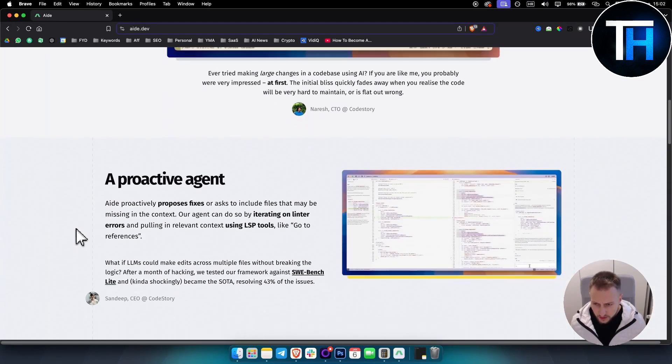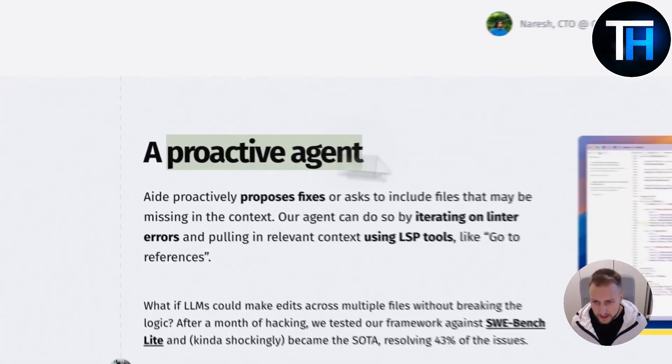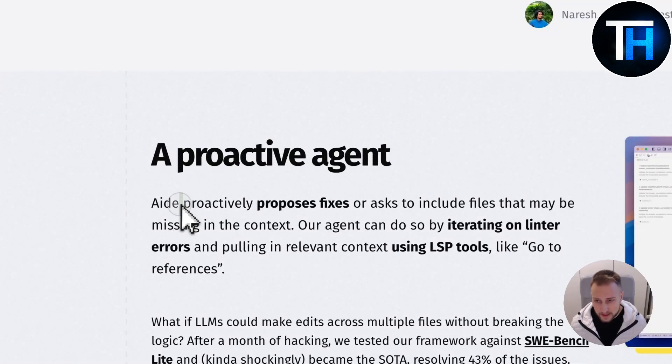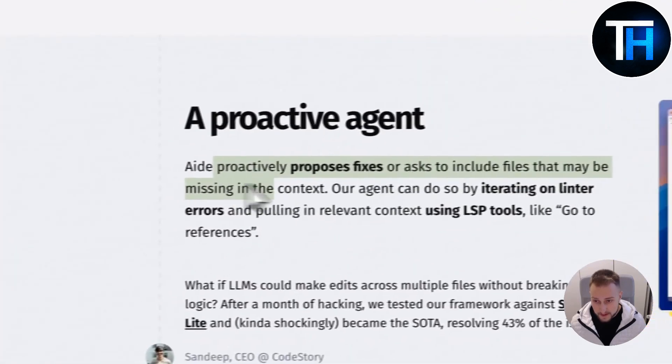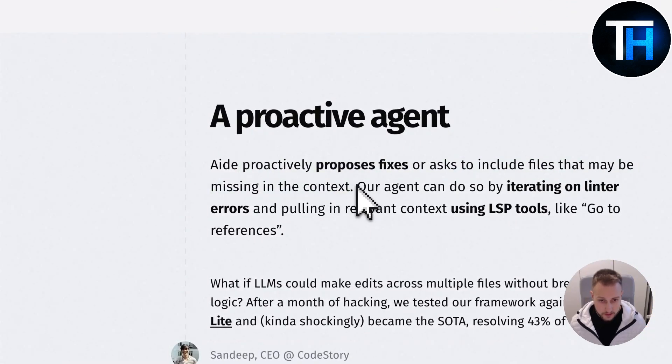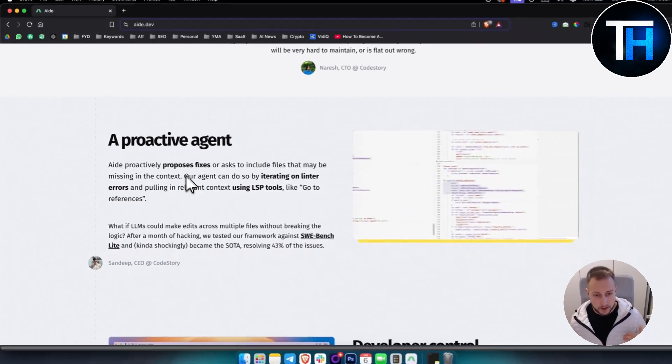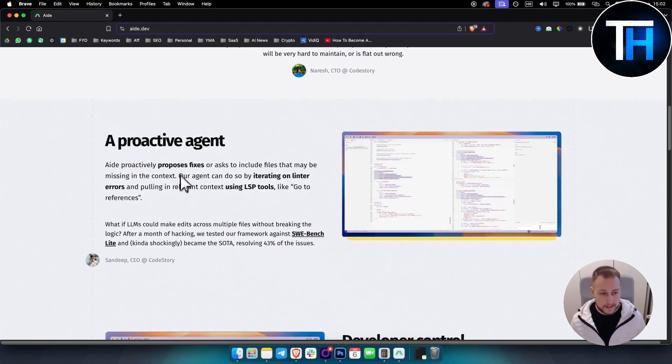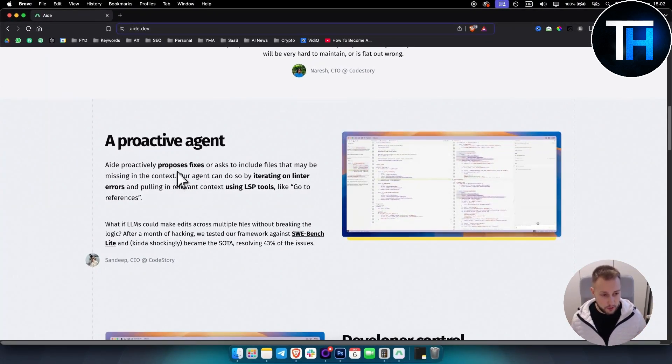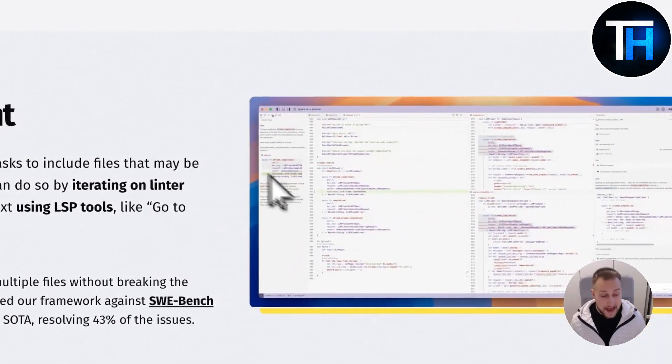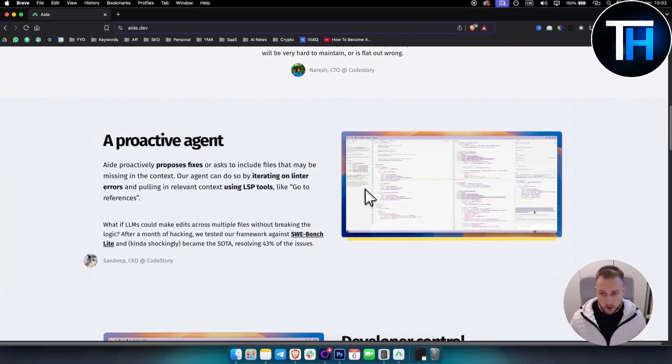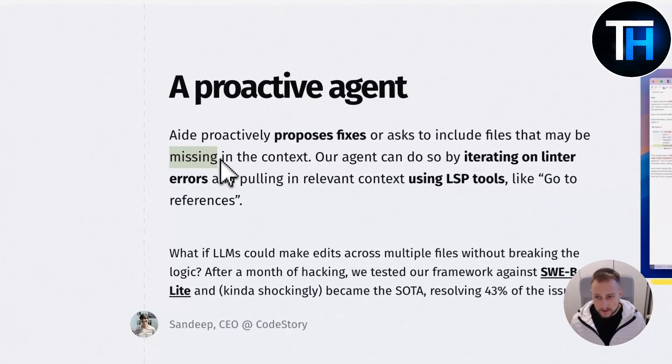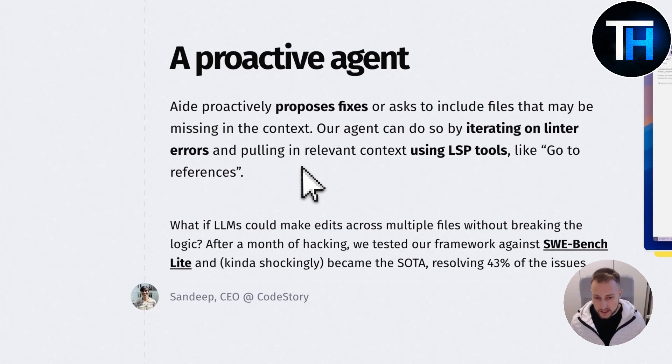They have a proactive agent. Aide proactively proposes fixes or asks to include files that may be missing in the context, which is really great when you're programming bigger projects. You might not have everything that the project needs, so an AI agent inside Aide will actually give you more context and provide you with the missing parts within the code.